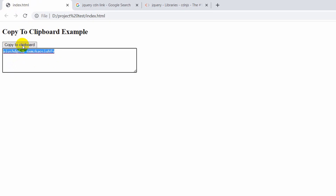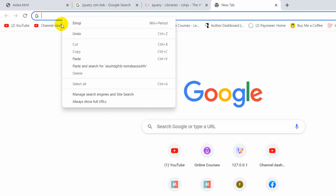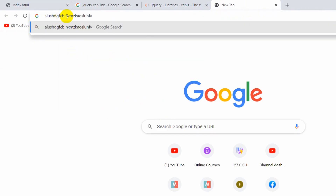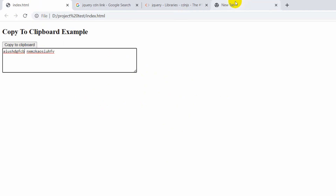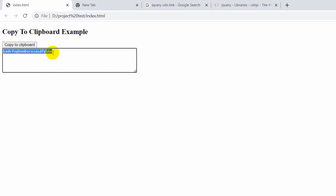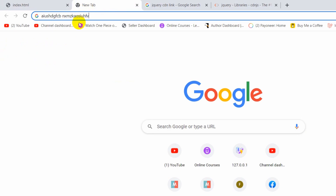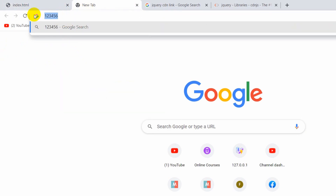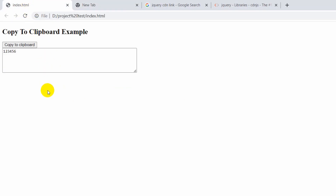Let's go back to the browser, refresh, and type some random text. Now if I click 'Copy to Clipboard', you can see it got selected and copied. If I right-click and paste somewhere else, you can see the text we just copied. Let me try again with '1 2 3 4 5 6', click copy, then paste — here you can see '1 2 3 4 5 6'.